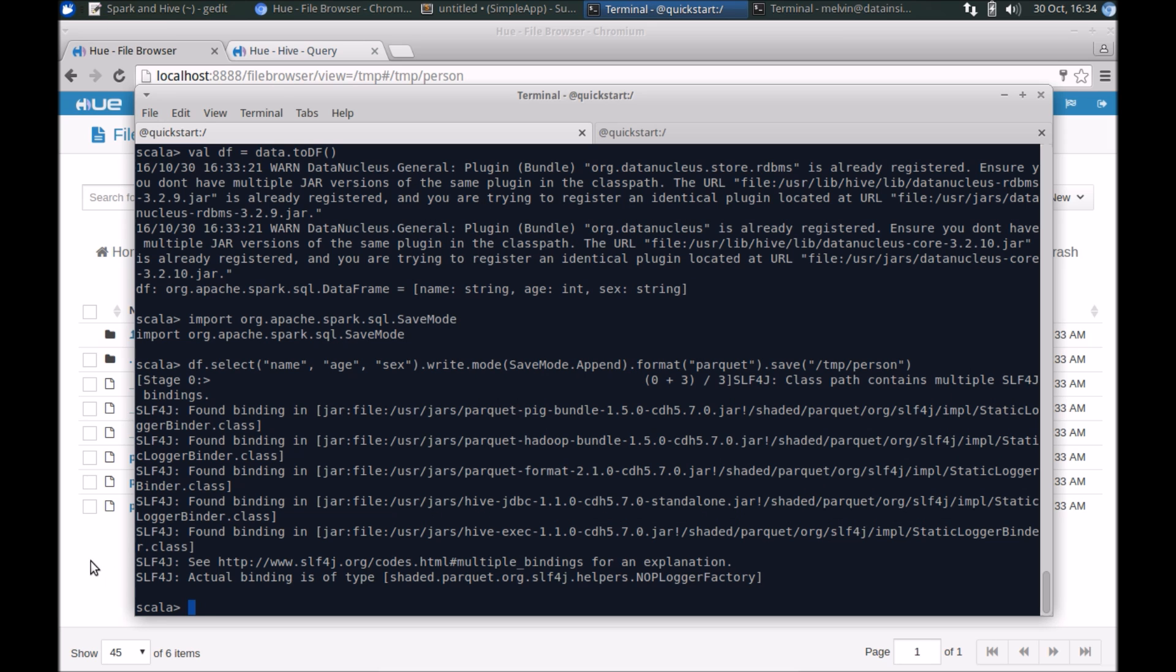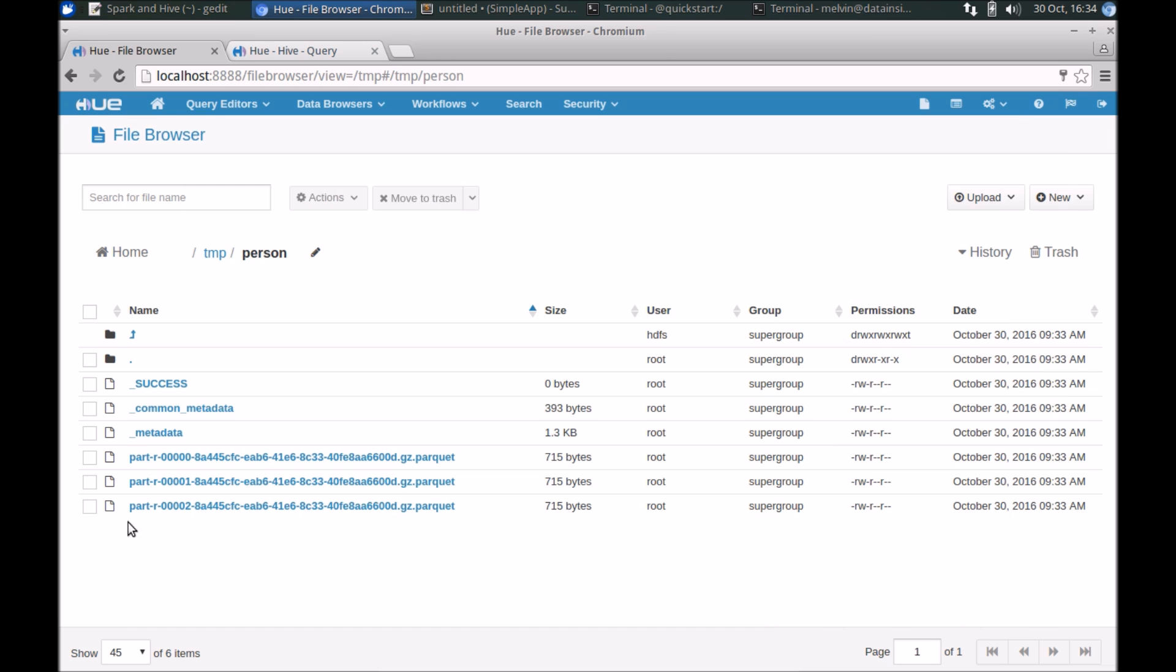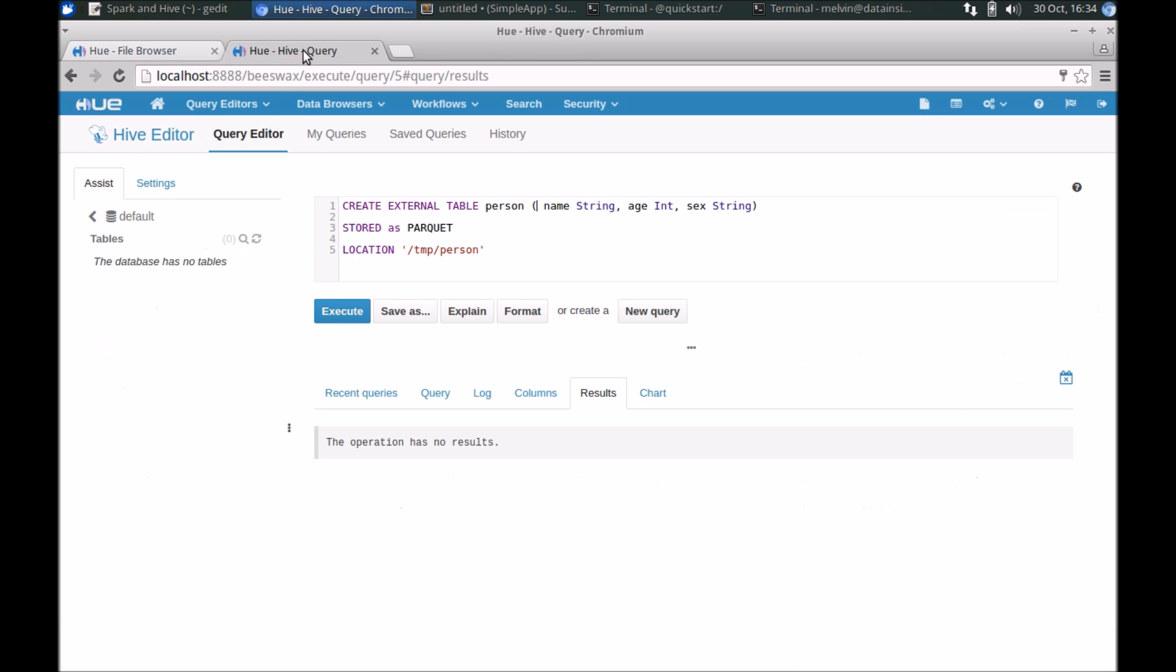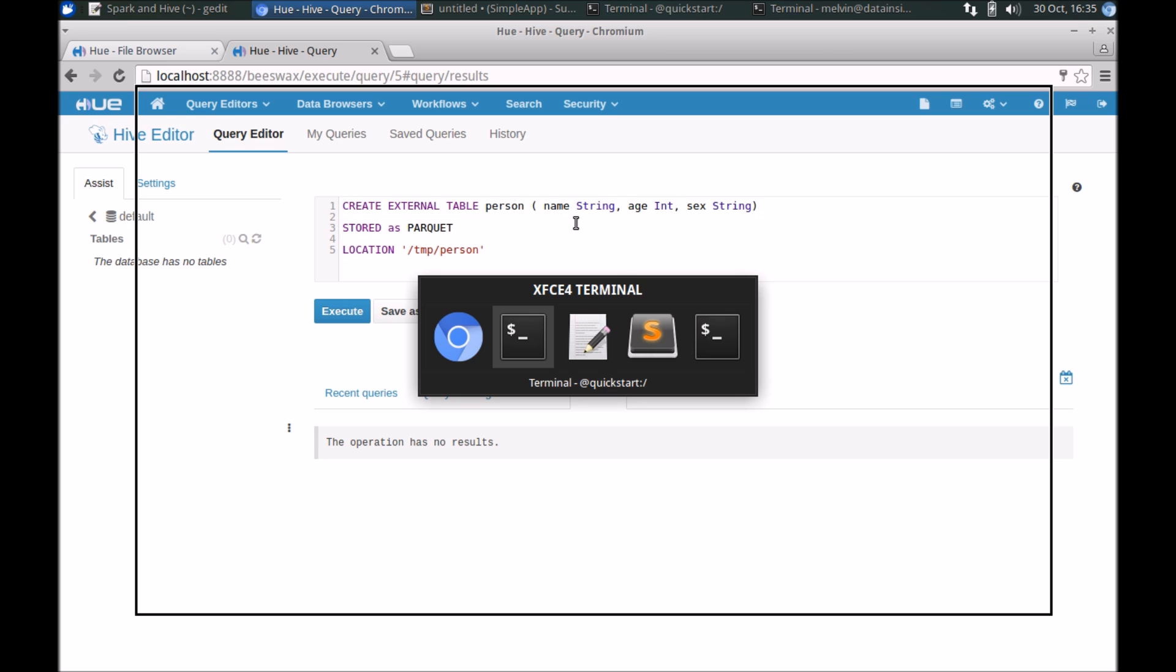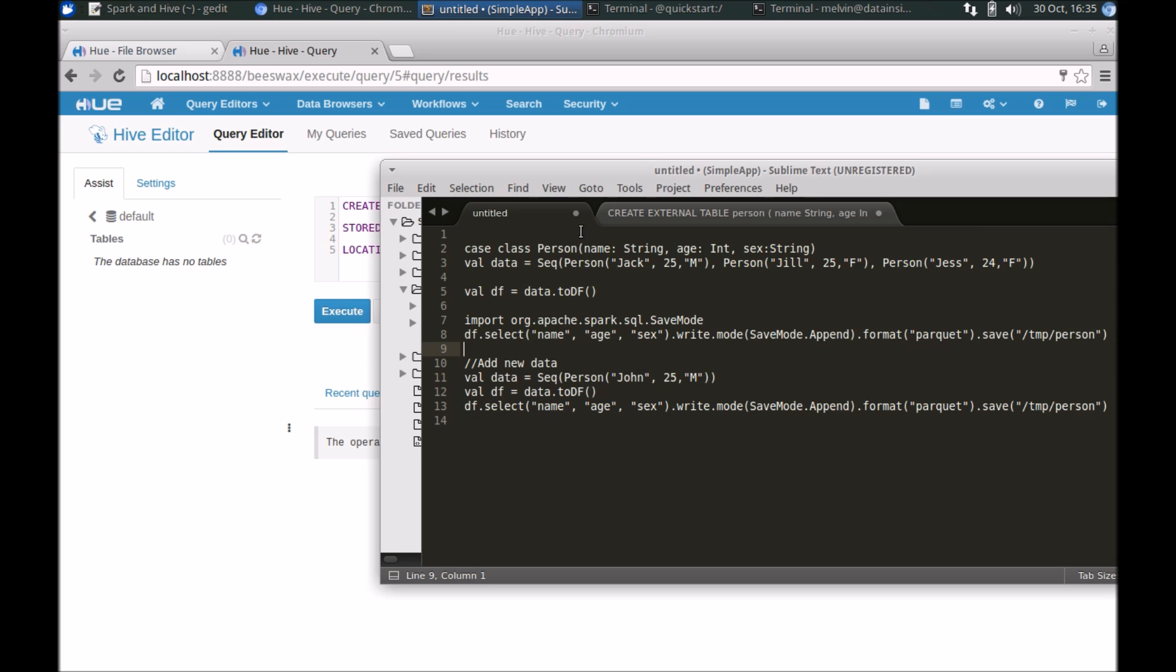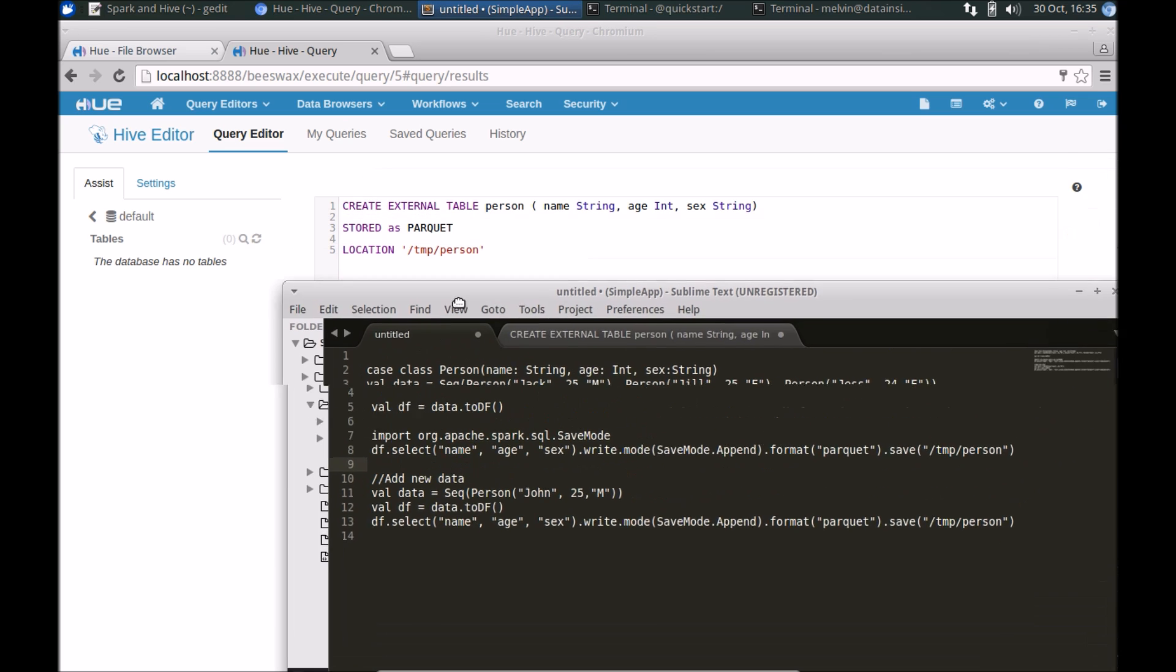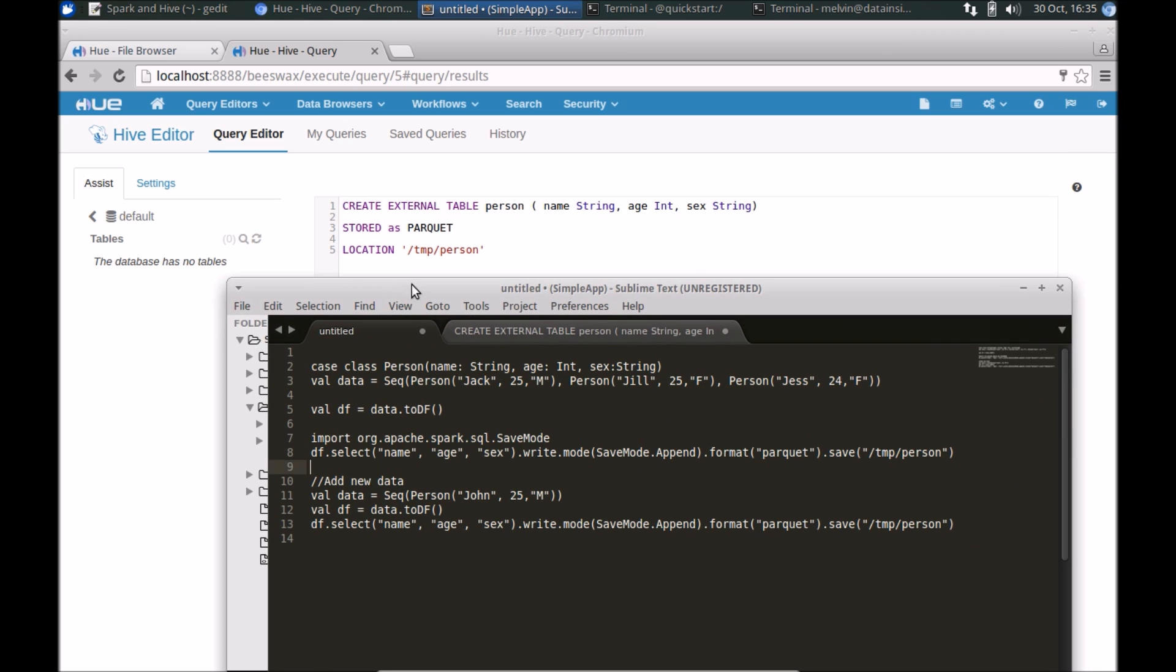A couple of different ways that we can construct an external table. Since the data that we have is in Parquet format, here's a quick example of how we can do that. The case class, which defines a schema, contains three columns: we have the name which is type string, age of type int, and sex of type string.